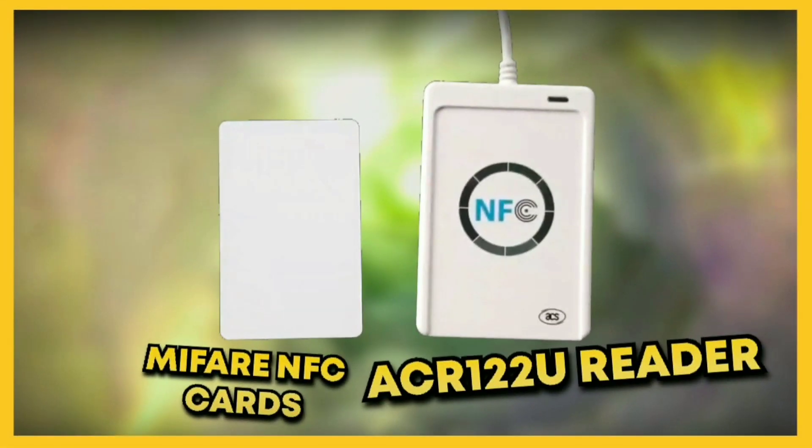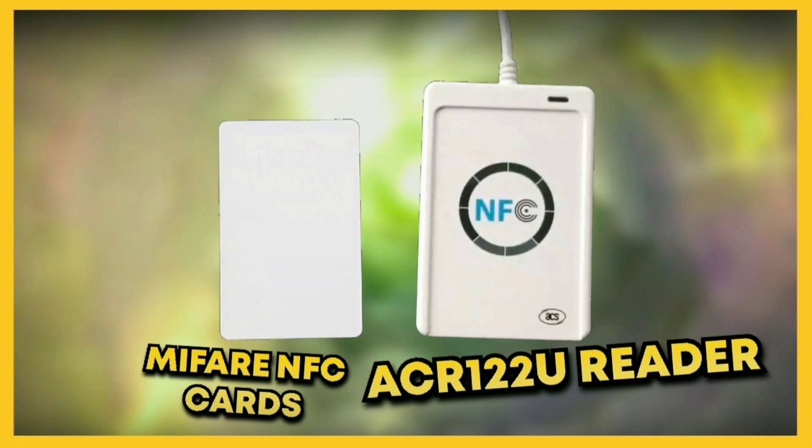Today I'm doing a tutorial for how to write NFC cards for Skylanders games. The two items you will need are an ACR122U writer/reader to write the cards, and Mifare NFC cards to put the Skylander dump files onto.